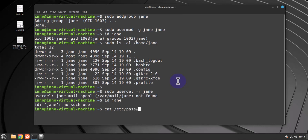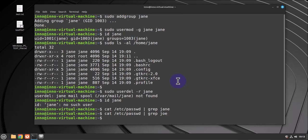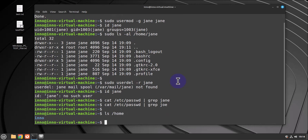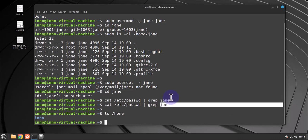cat /etc/passwd and grep - there is no Jen, no Joe. And let's look at the home directory ls /home - those two are not there.